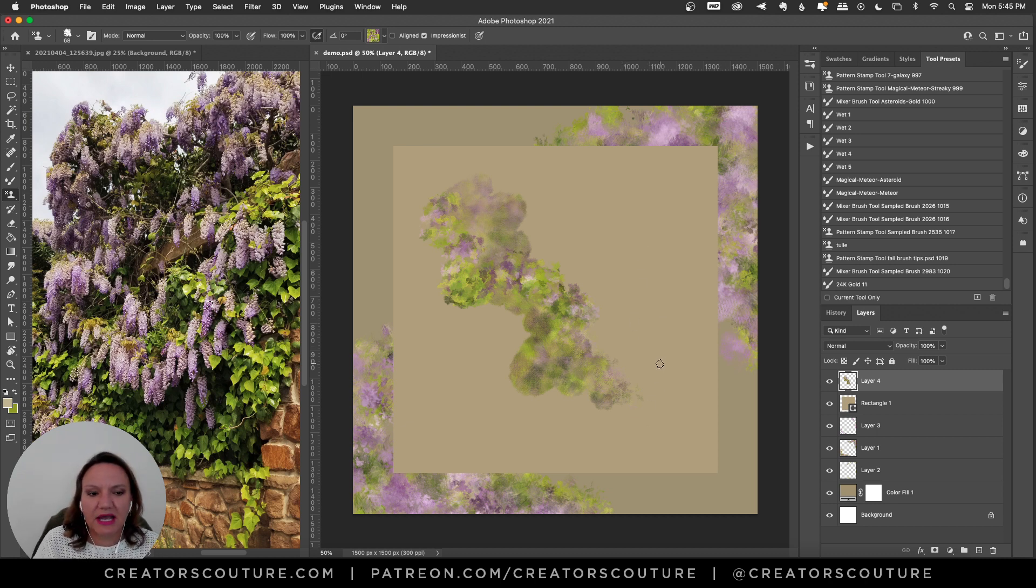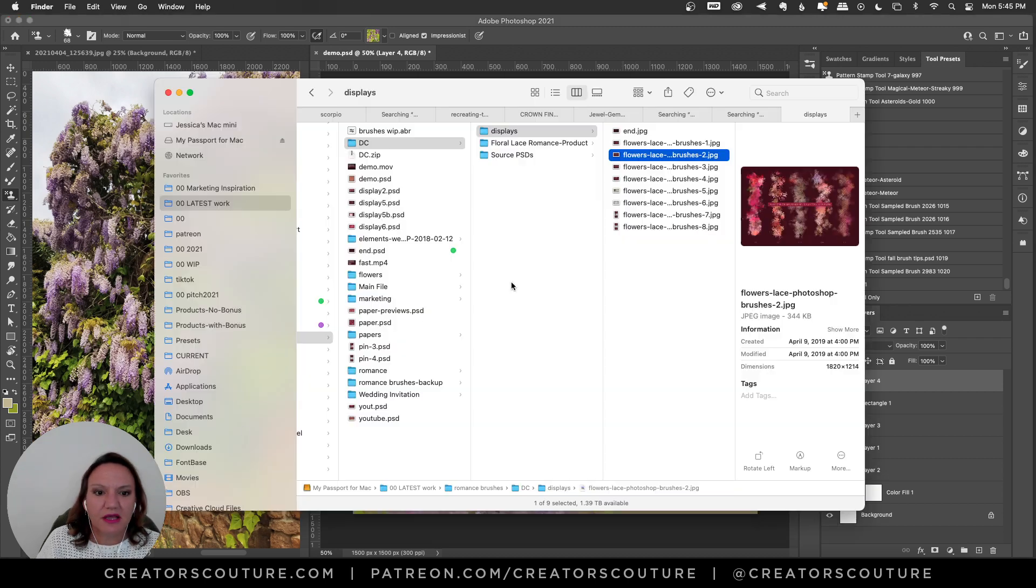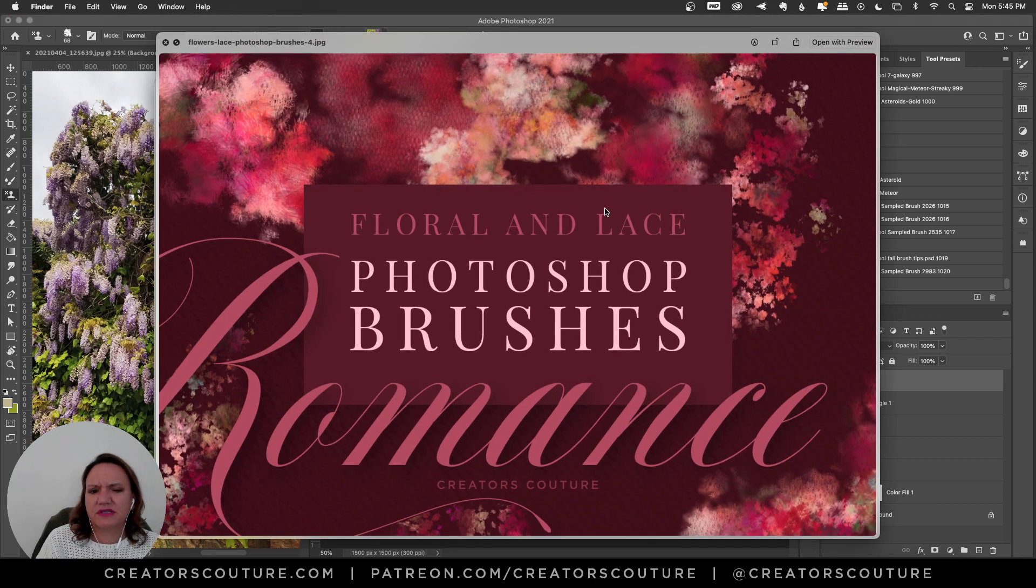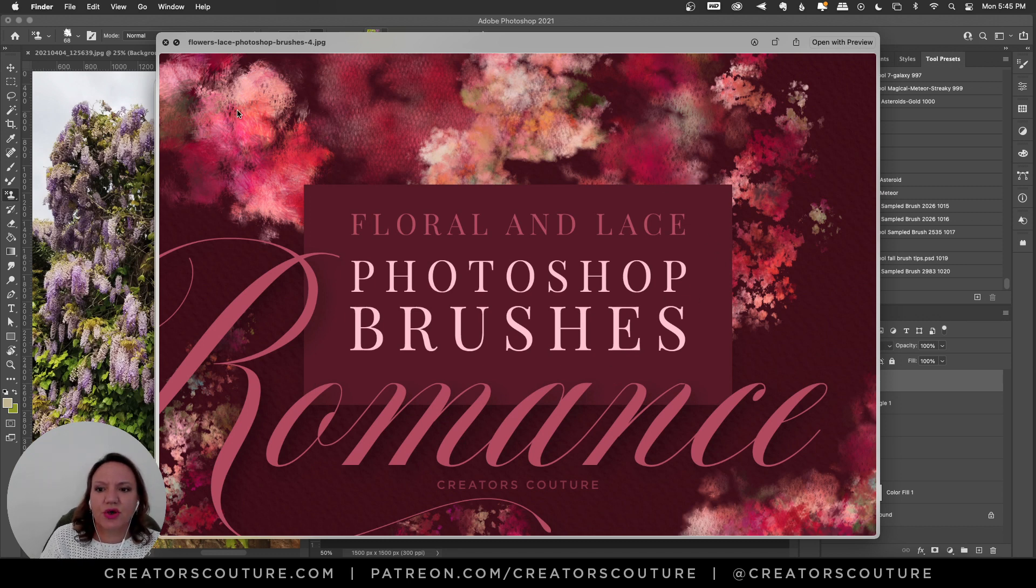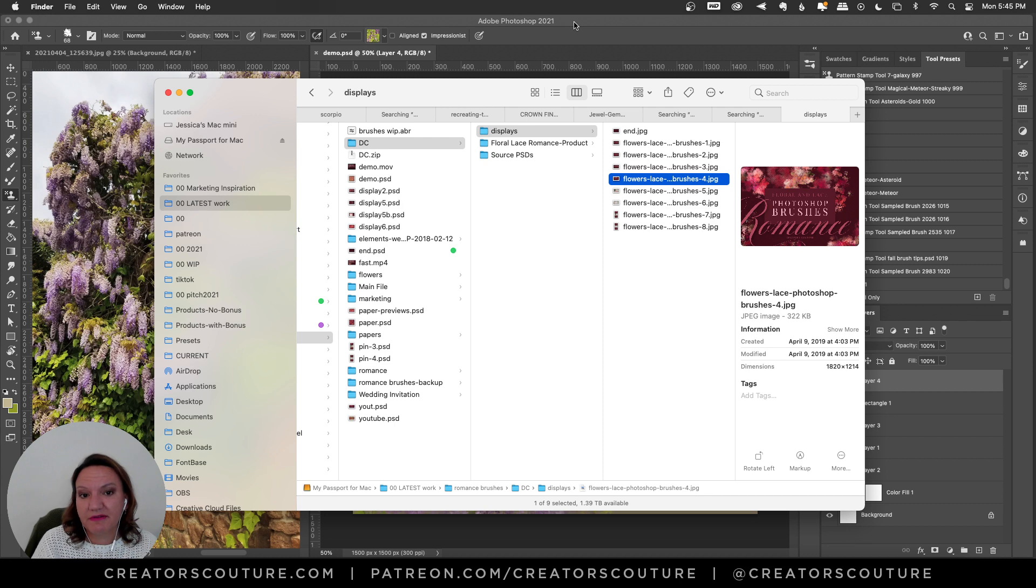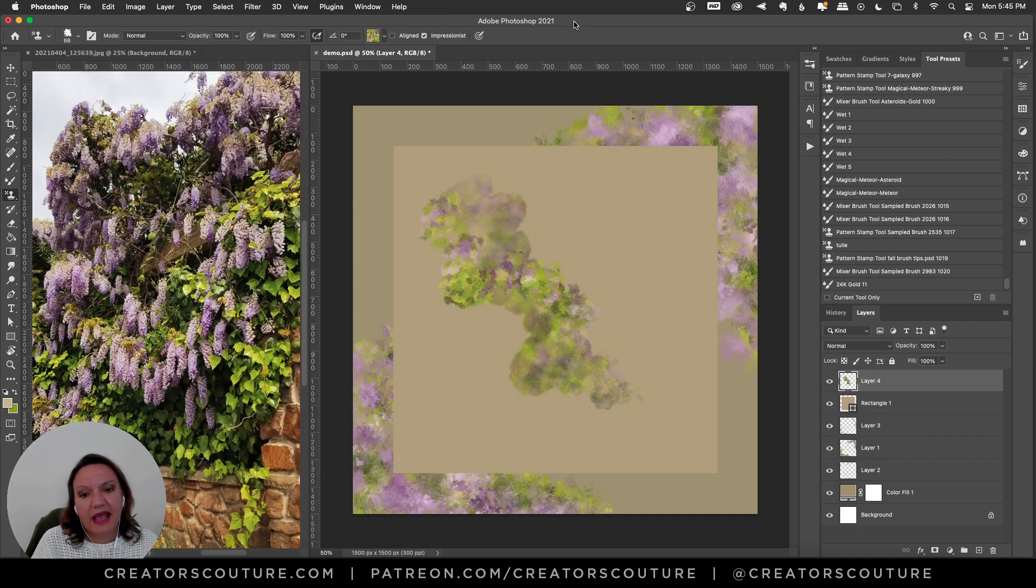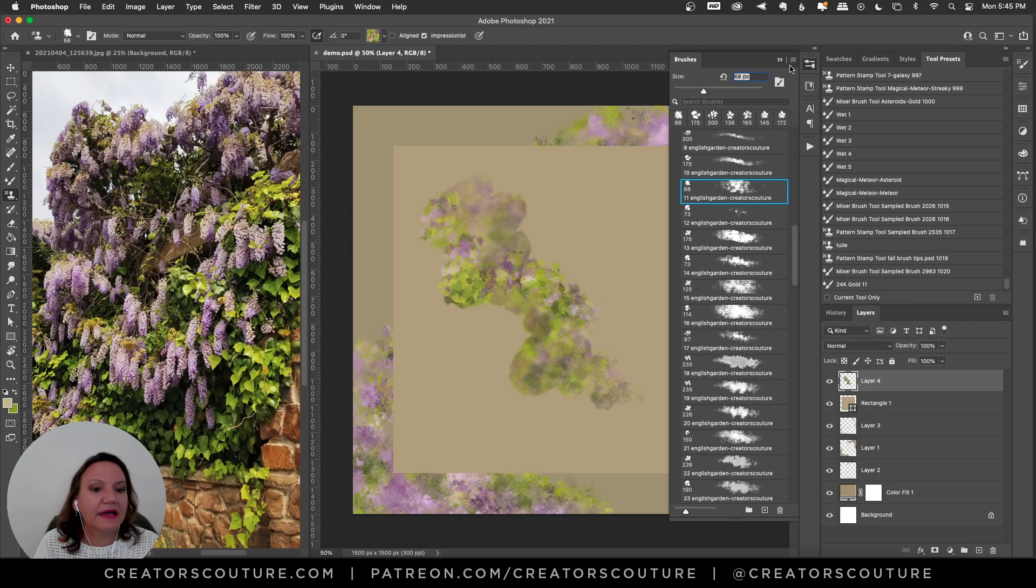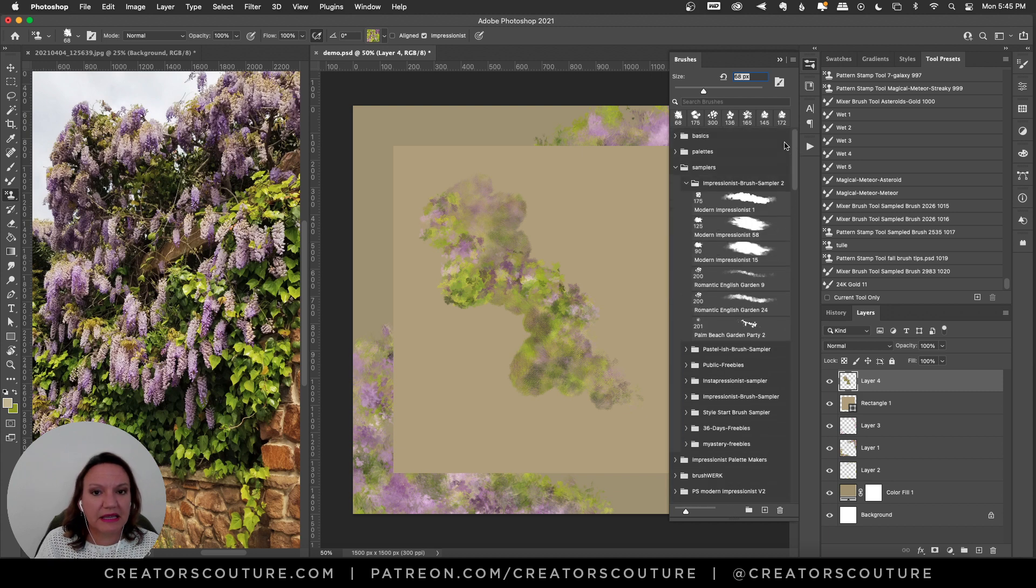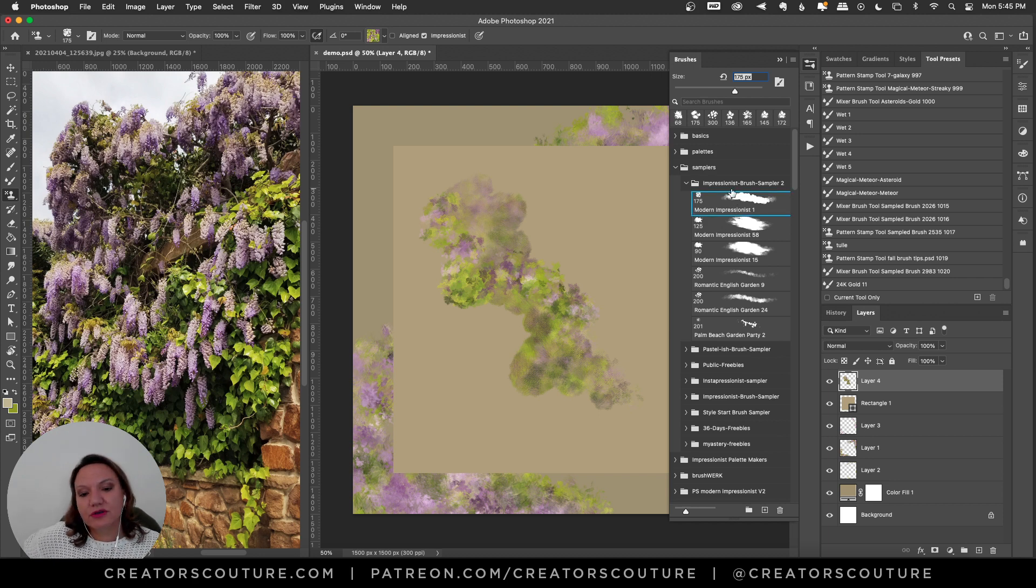So just to recap, you'll have brush number one from that collection, the Floral and Lace Romance Photoshop brushes. So you'll have brush number one, which is actually my favorite, and you'll have seven color palettes. I definitely recommend checking out the English Garden Photoshop brush collection.